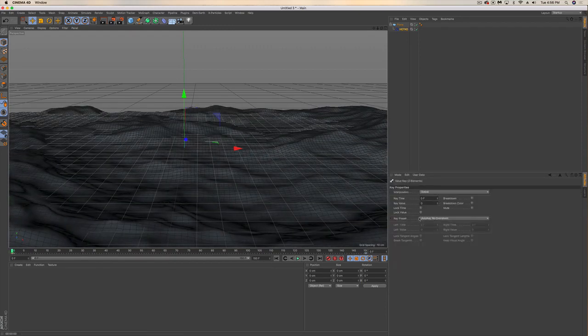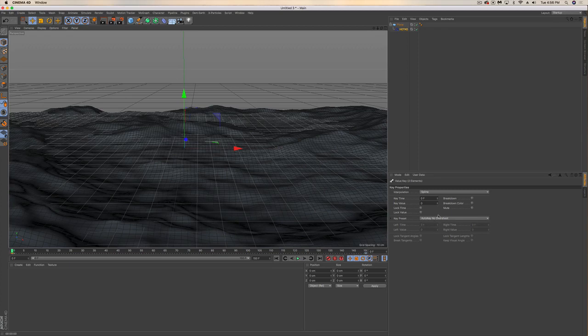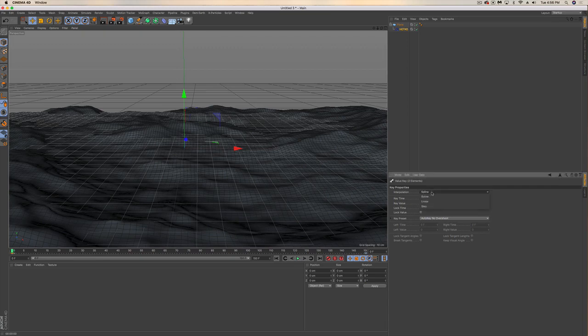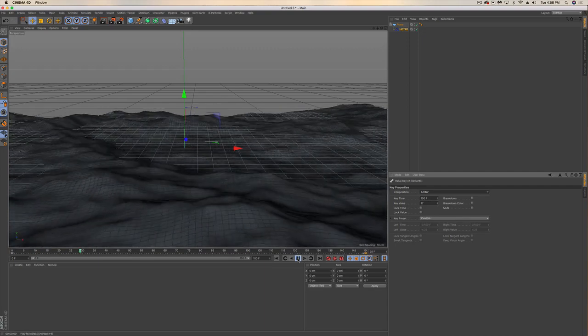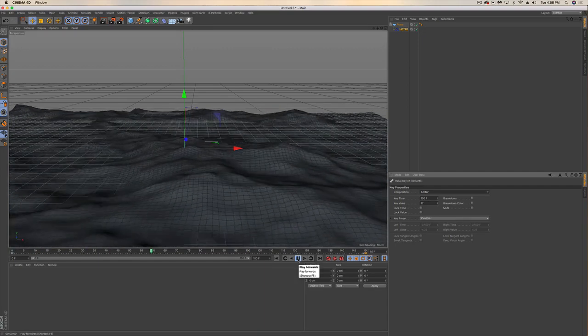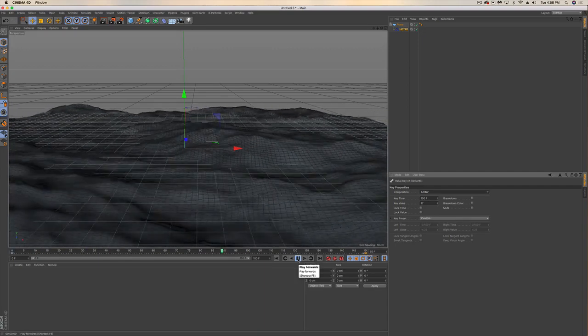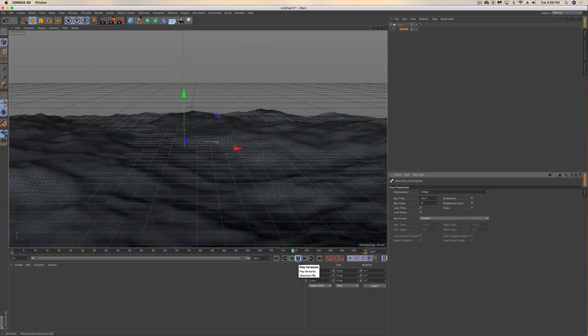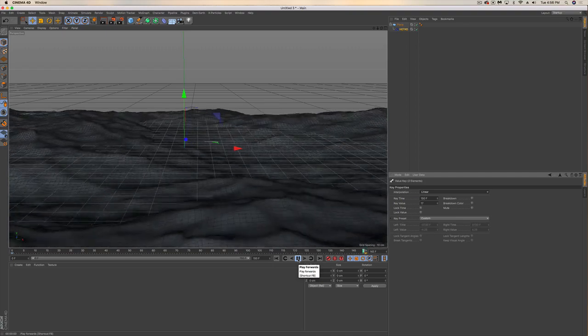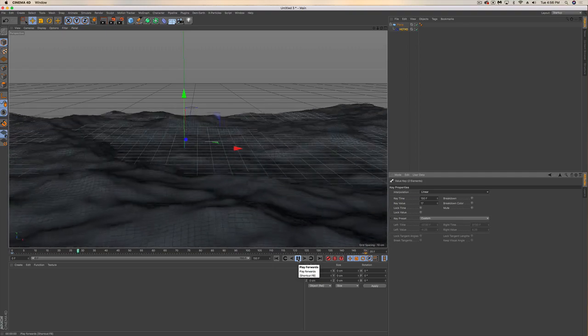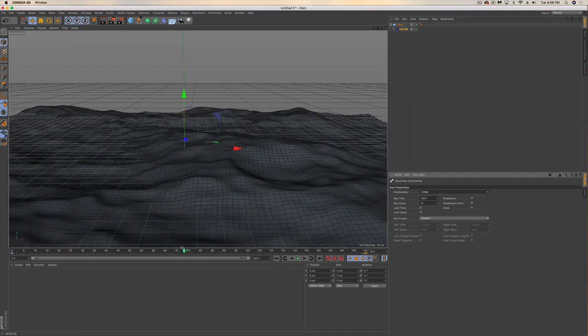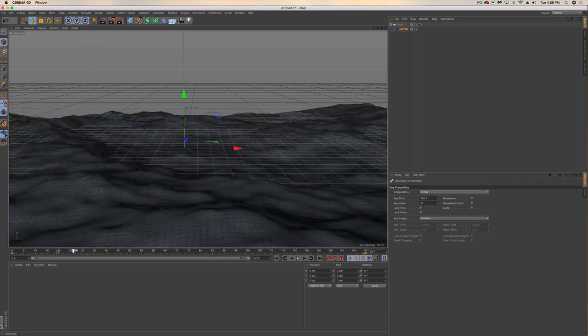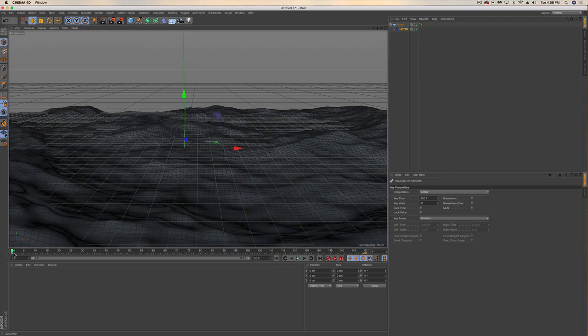Right now our keyframe interpolation is creating this spline, like a wave in our keyframes, and we want to get rid of that. We want to just go linear on the first frame, and then click on the last frame and go linear. Now we're going to get this constant liquid motion that looks very realistic. So it starts to look really good, and we're done with the animation part.